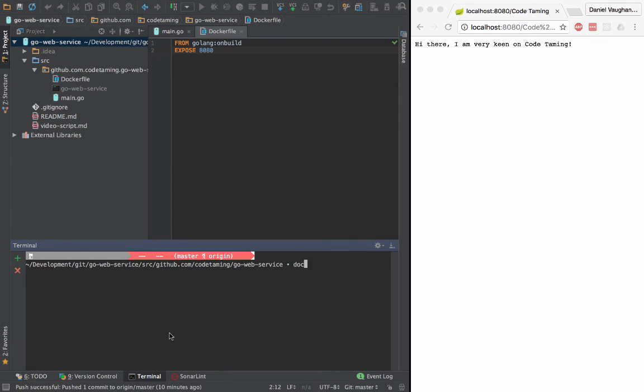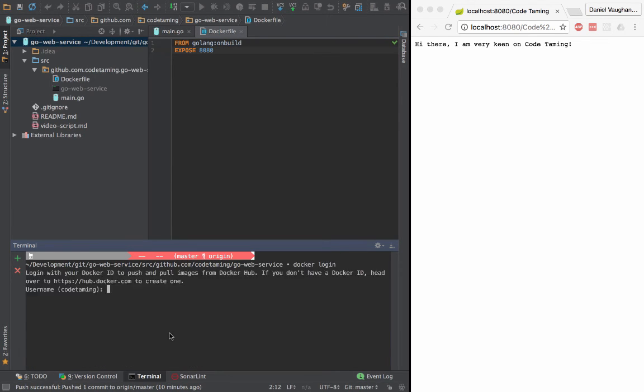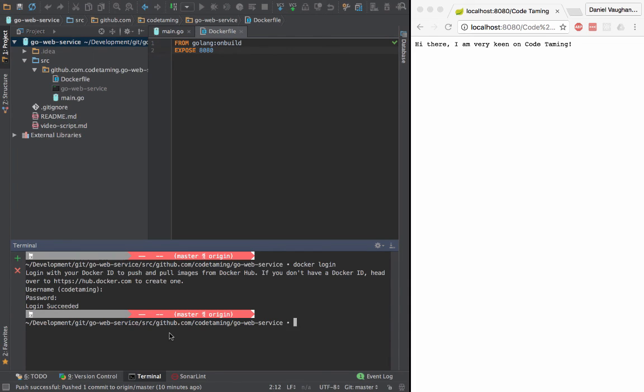Then I can log into Docker Hub and just push my image.